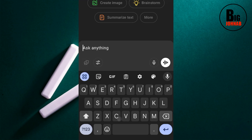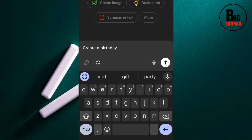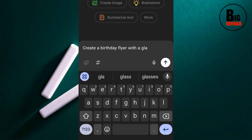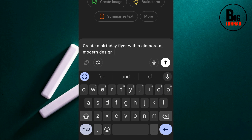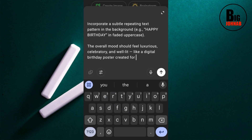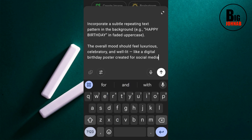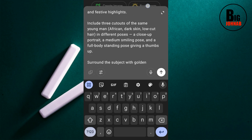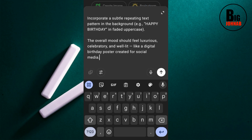Let's go ahead and type our prompt: 'Create a birthday flyer for social media.' Now, this prompt will not give me the result that I want, because something will be missing. I'm not a prompt engineer, so I'm going to take ChatGPT to act as a prompt engineer and optimize my prompt for me in order to get a better result.